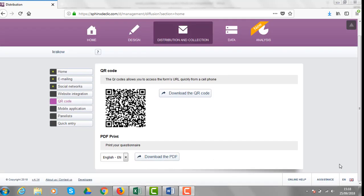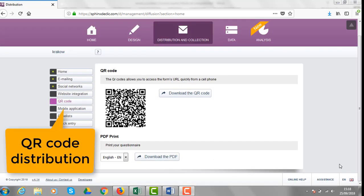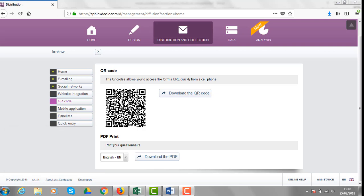From the same distribution area, you can get the QR code that respondents may scan in order to get access to your online questionnaire that can be used for some specific events, for instance.